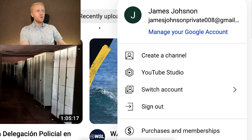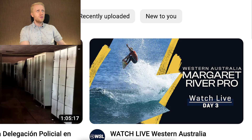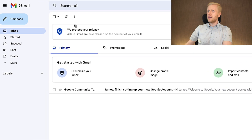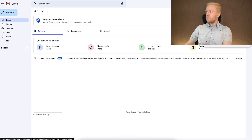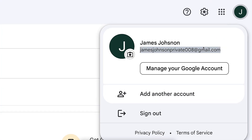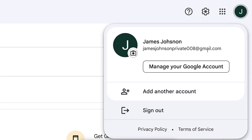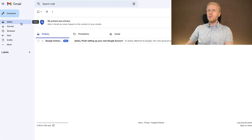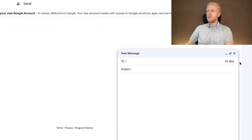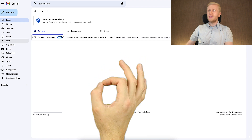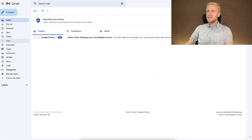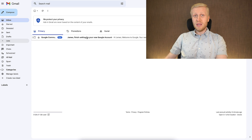But if this method doesn't work for you, I still have three other great methods. Just to give you proof that this YouTube address is also a Gmail account — I've come here into Gmail and received the first email. You can see jamesjohnsonprivate008@gmail.com. It's a 100% perfect Gmail account, and it took less than one minute to create with no phone number needed.